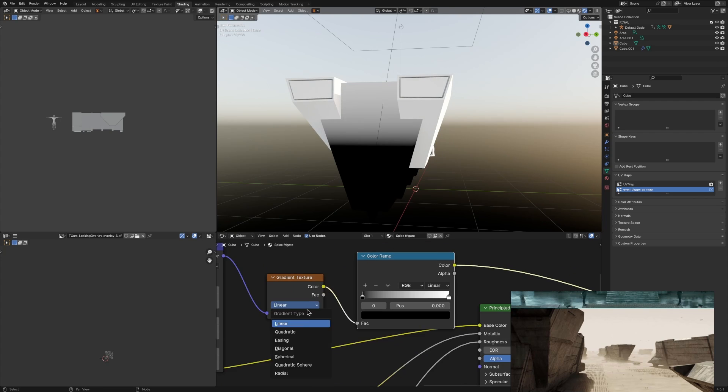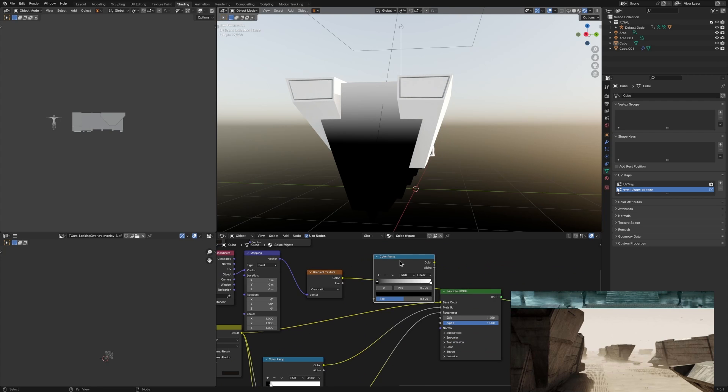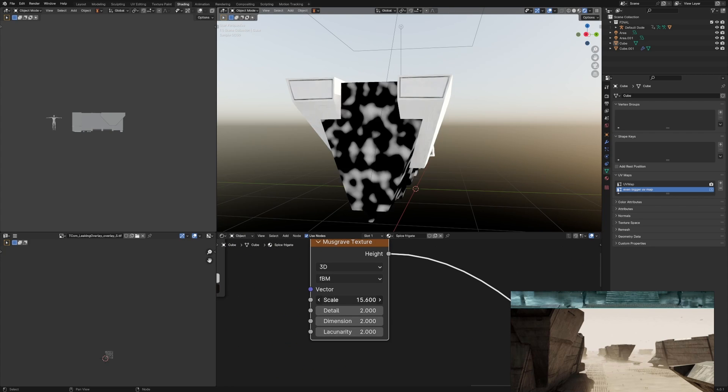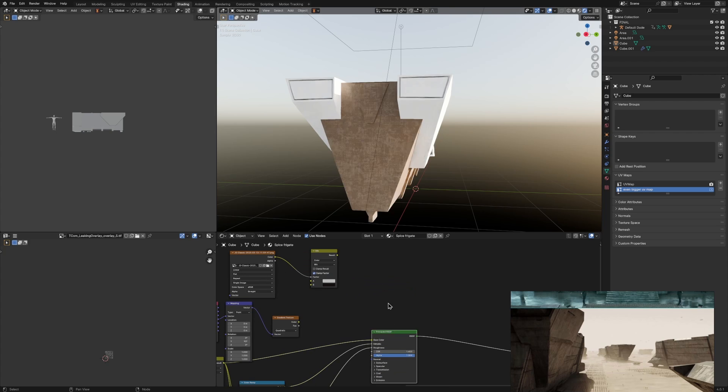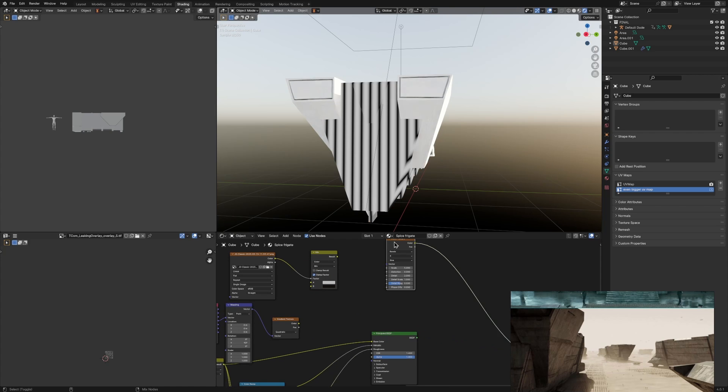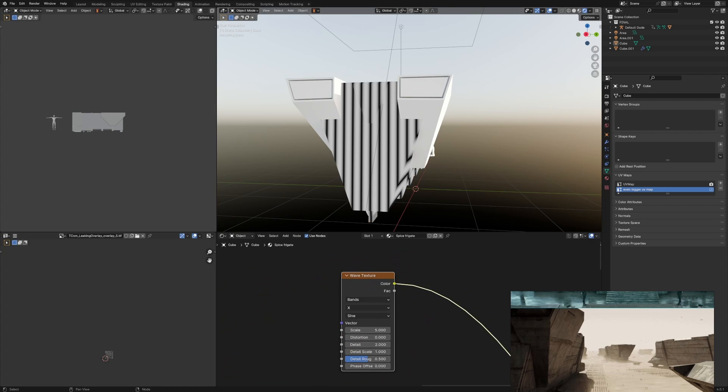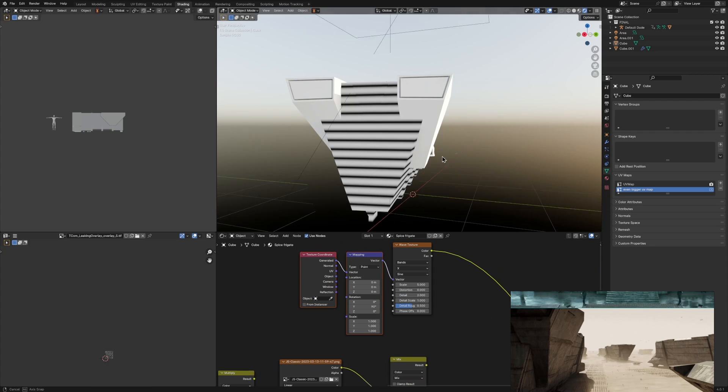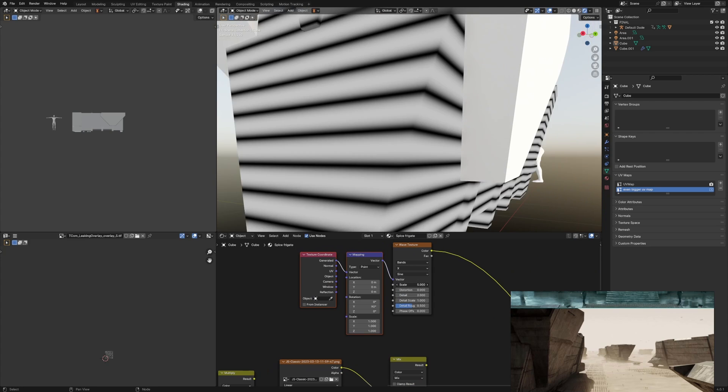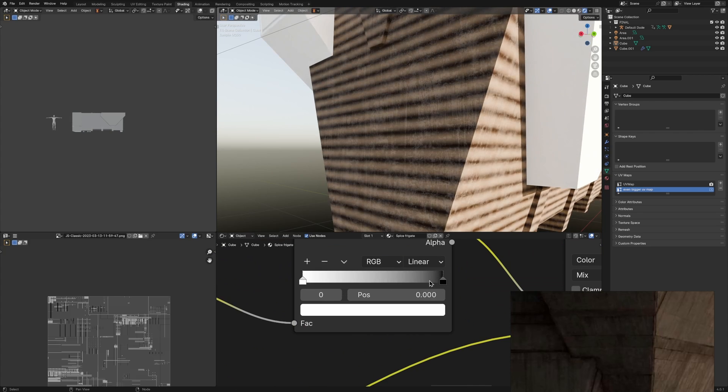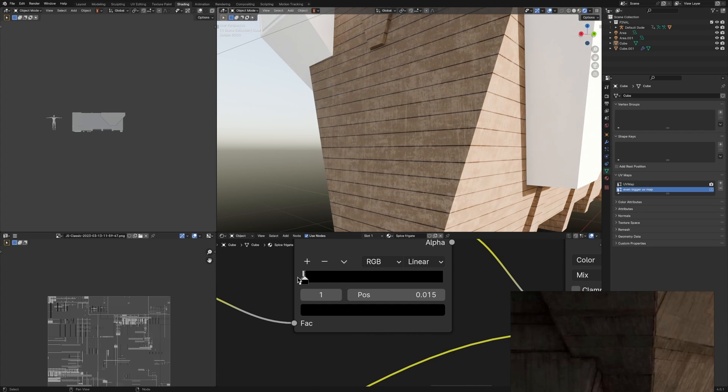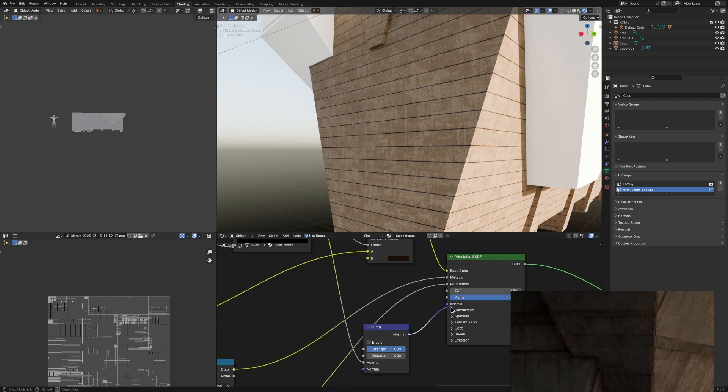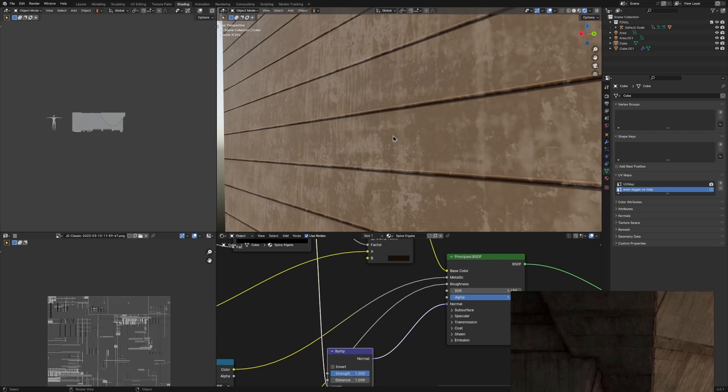Which kind of gives it some directionality and breaks up just the I don't know leaking grunge. So what I did is I got this Wave Texture, made sure it was on the right axes and just used that as a factor to multiply in a darker color, so that you get these lines around the ship.